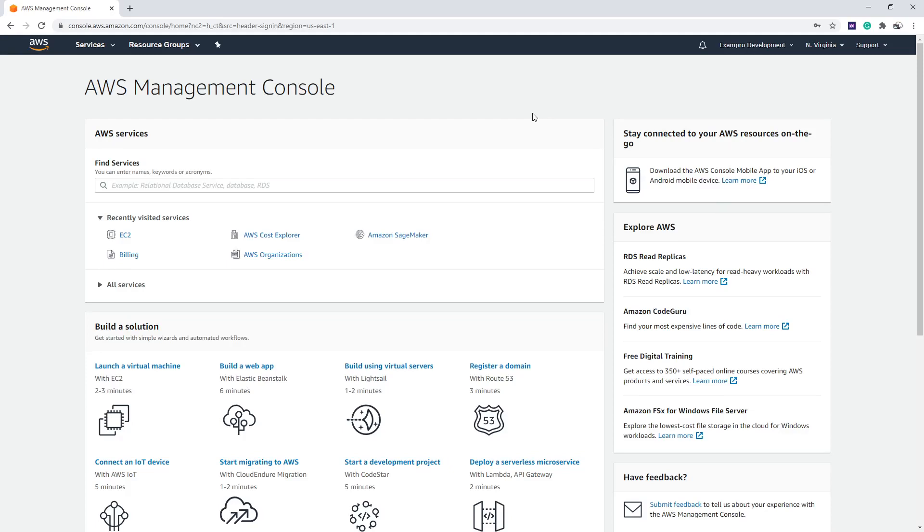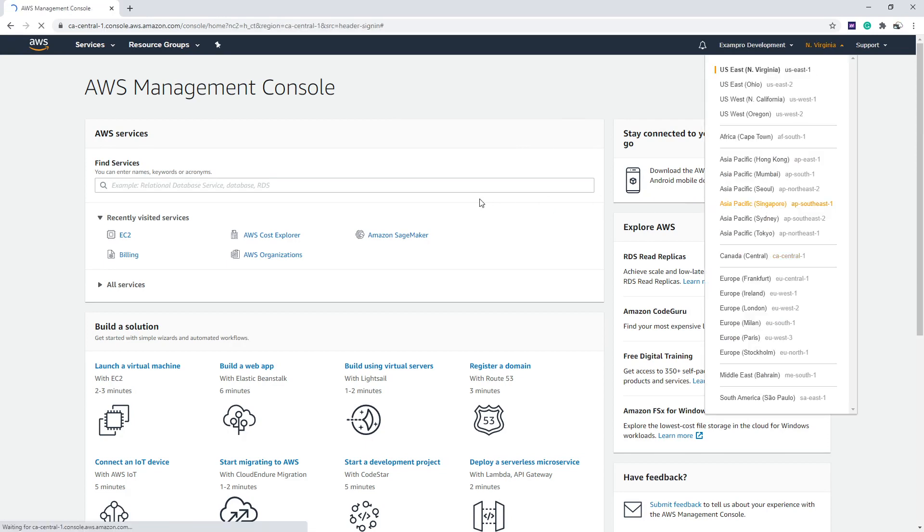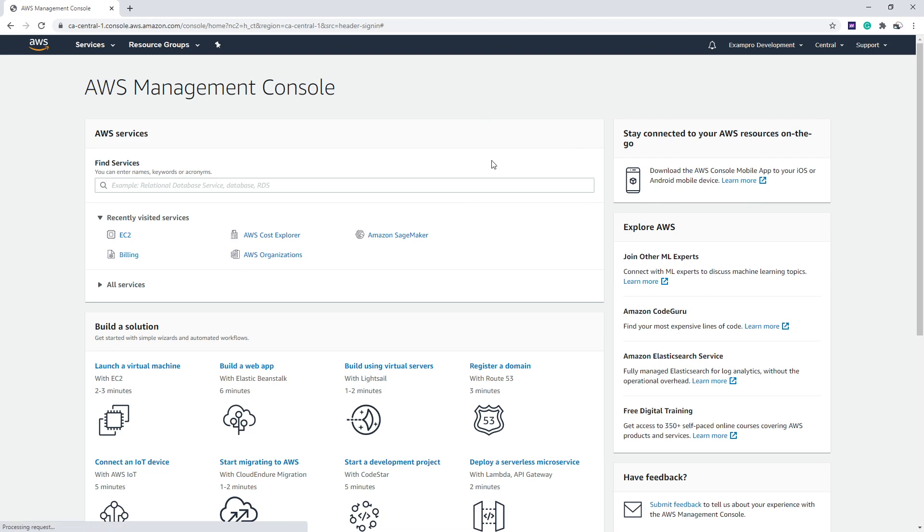So we're here in the AWS console, and what I want you to do is we're going to set ourselves up by going to an unused region. I'm going to go to Canada Central. I rarely ever use this region here.